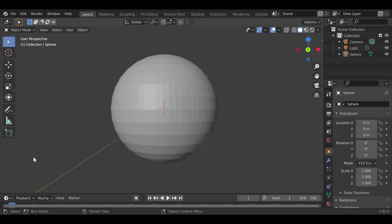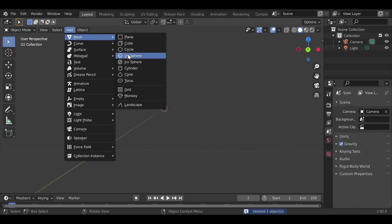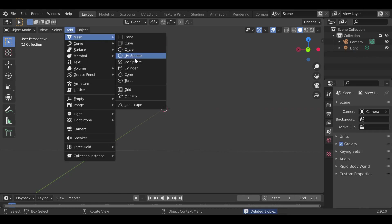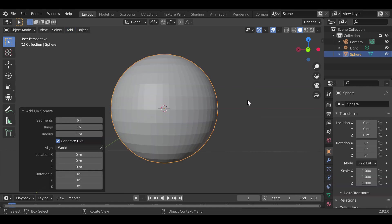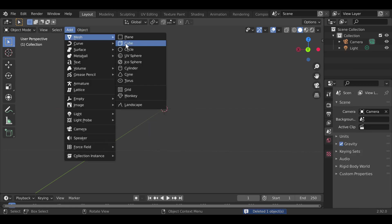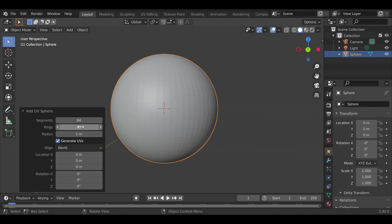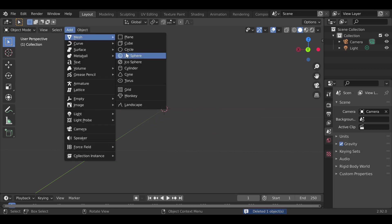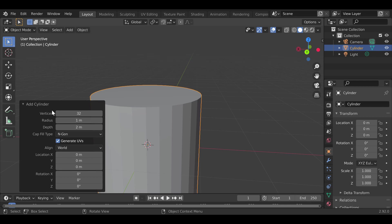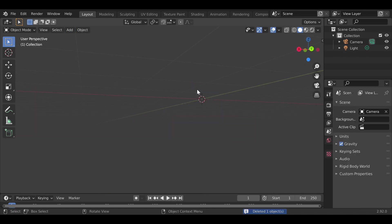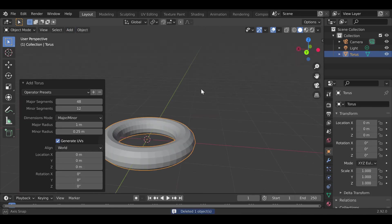One important note: that settings pop-up disappears as soon as you click away from it, so make sure you set everything correctly before clicking off. There are also rings and other options but those are more complicated. Other available mesh types include the Cylinder, the Cone, and the Torus.